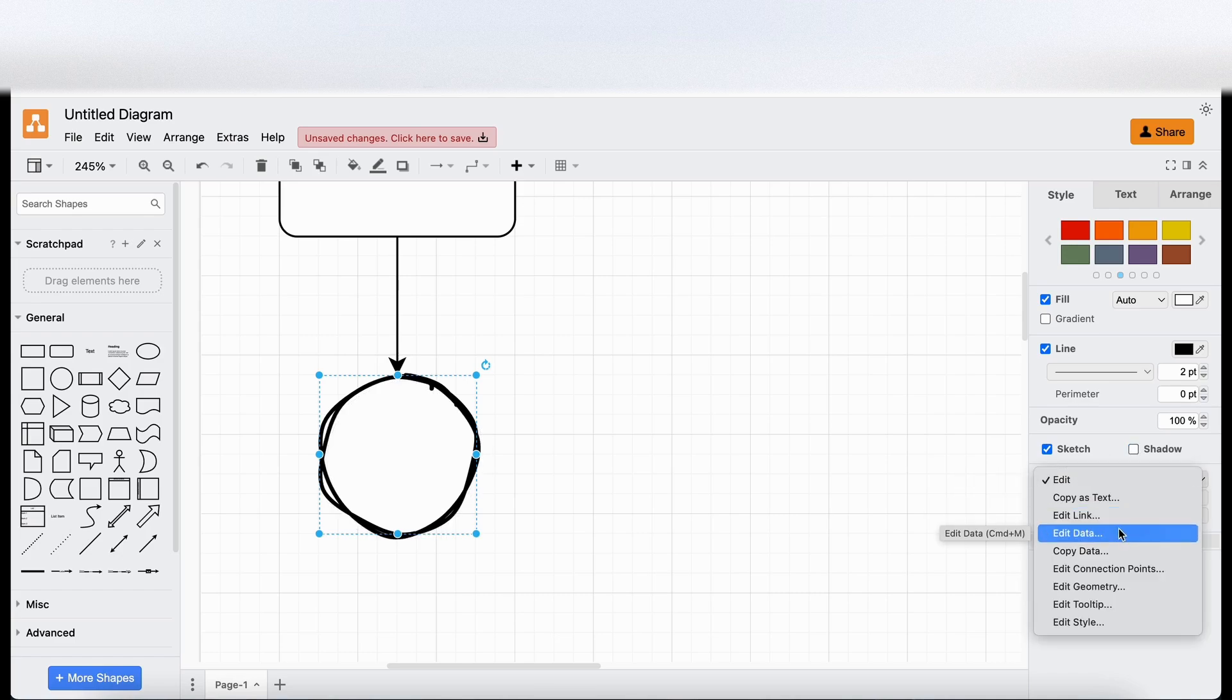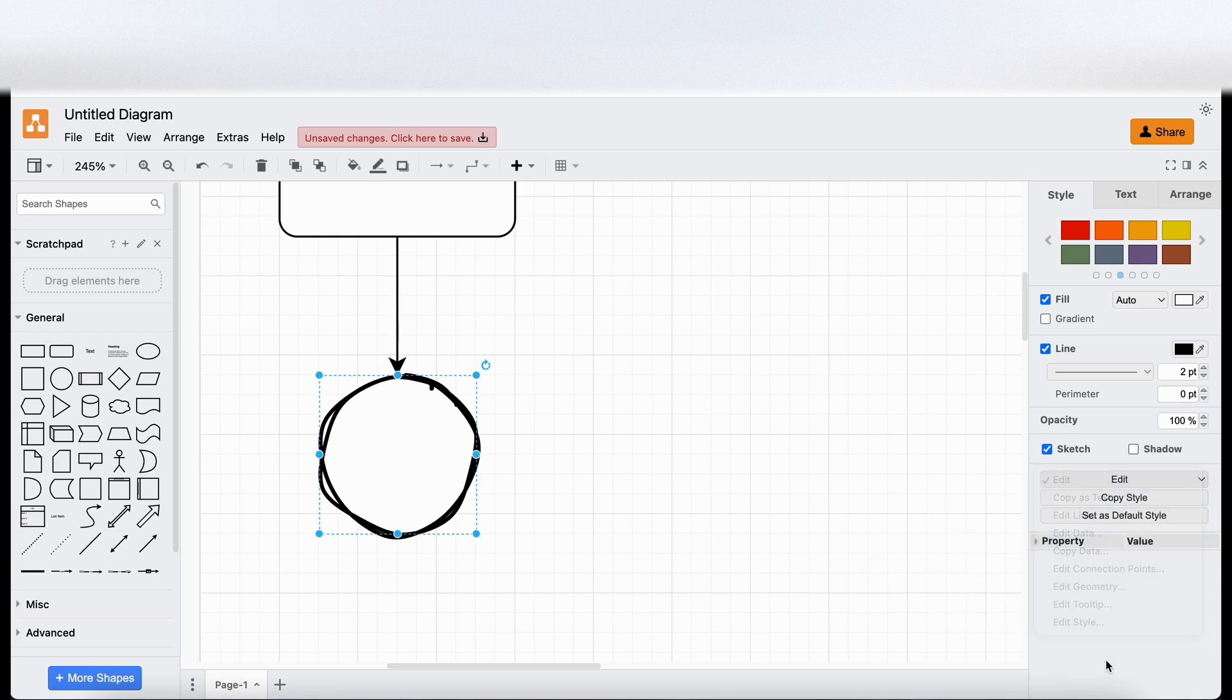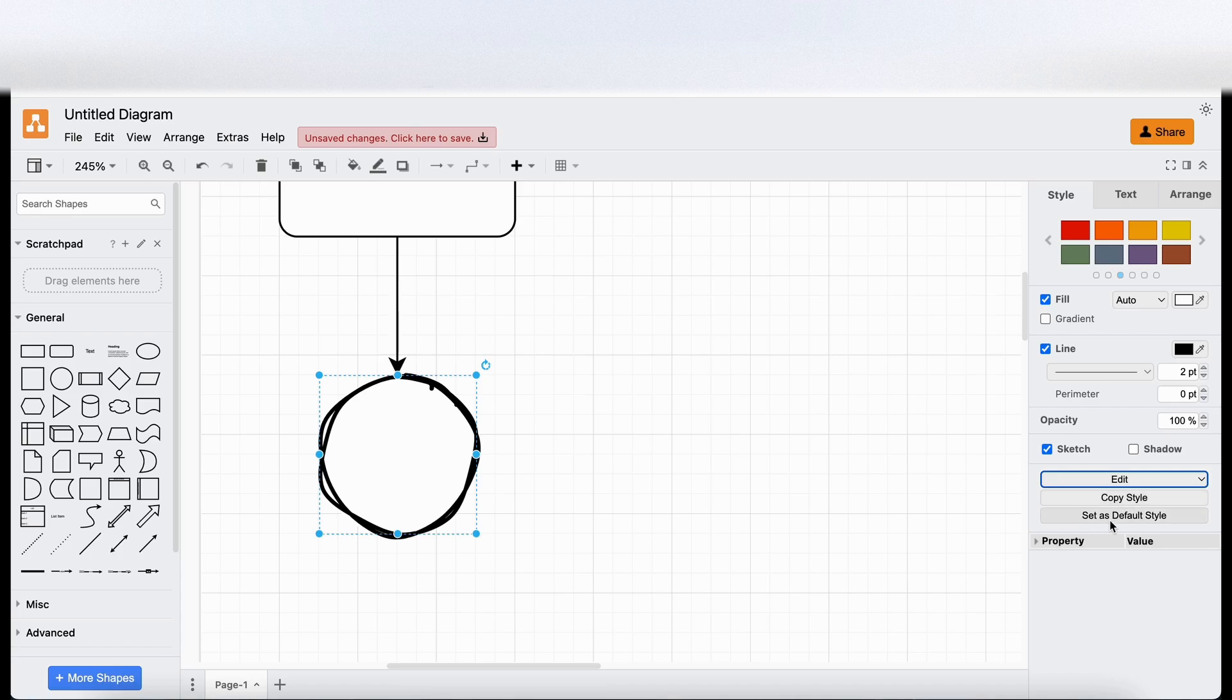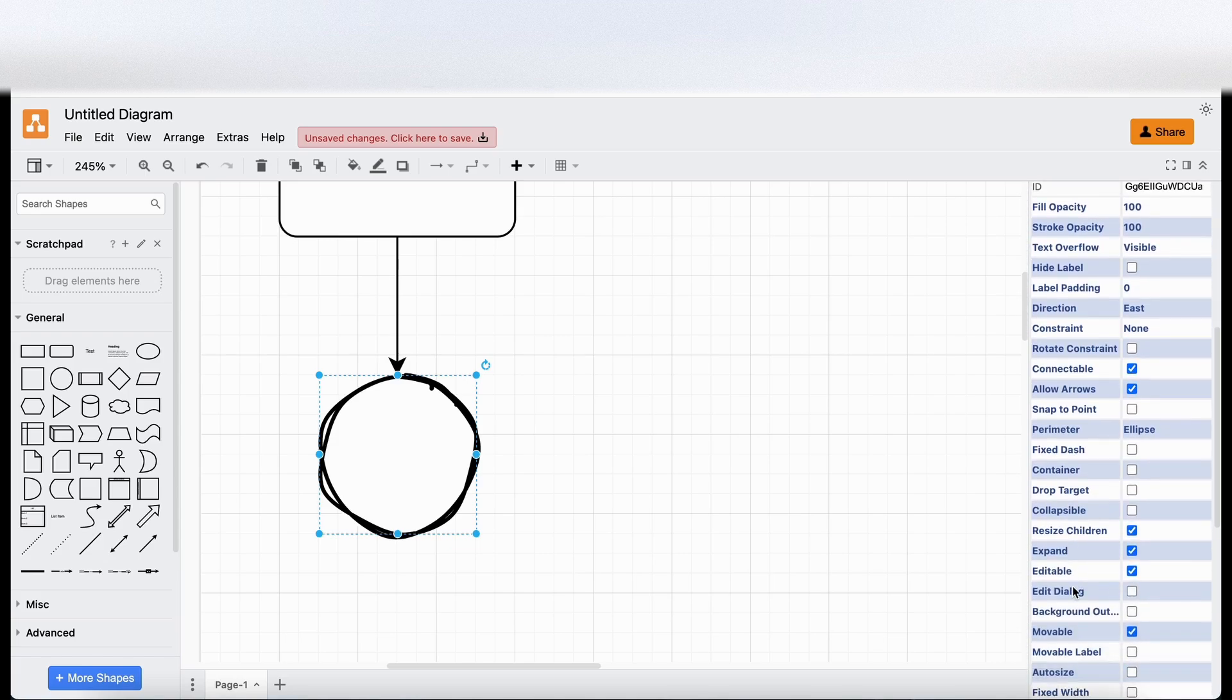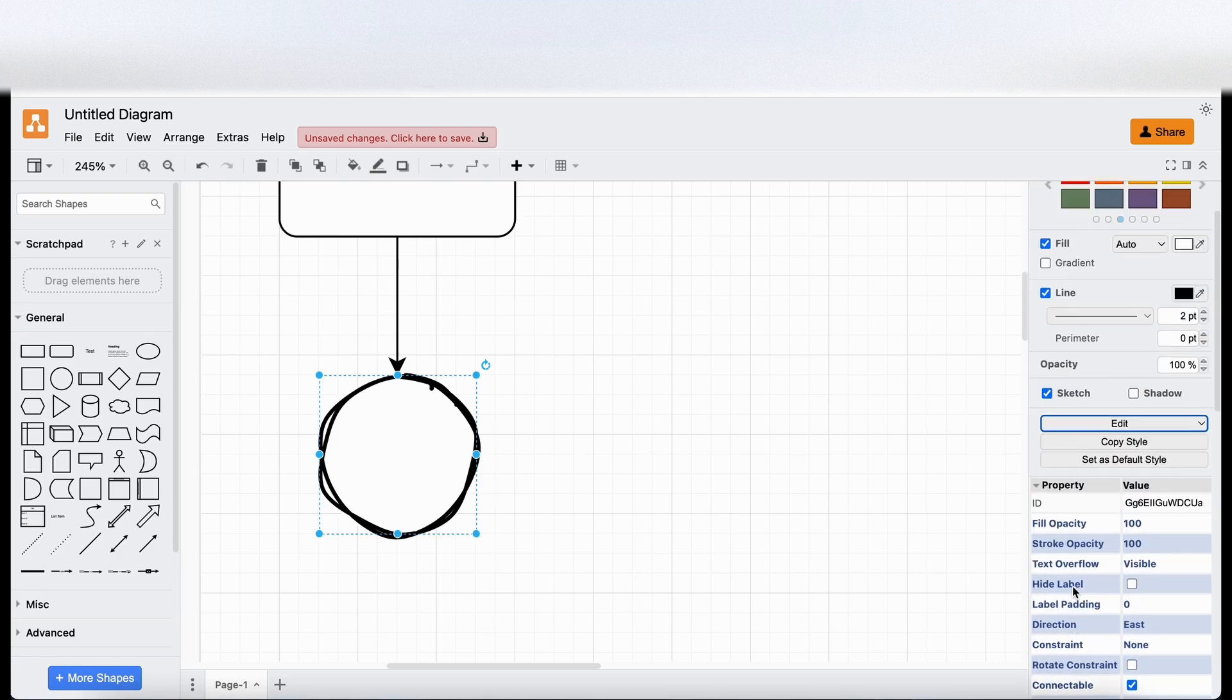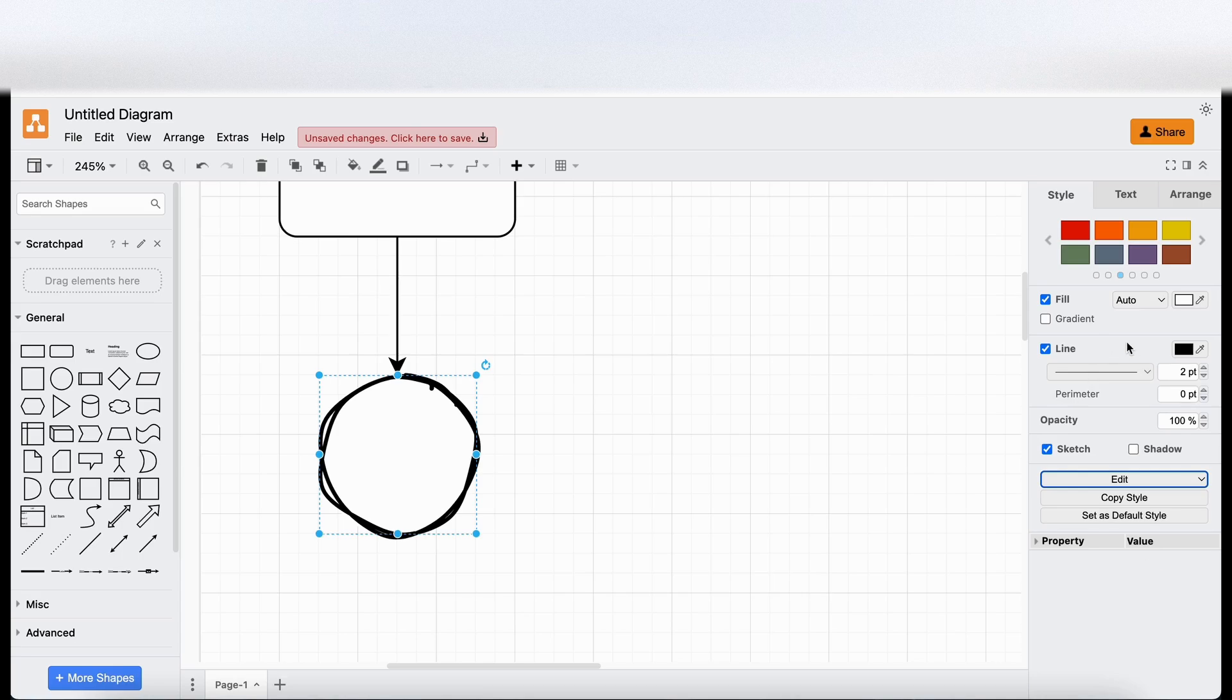Click on edit. You can do lots of different edit functionality, which is good. Copy styles, set as default style. There's a lot of information in here that I won't go into in this video, but it looks like there's a lot of customisation.